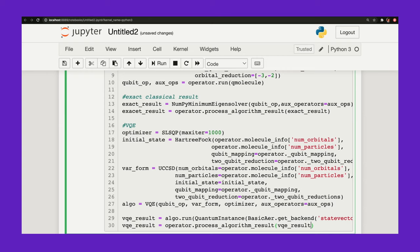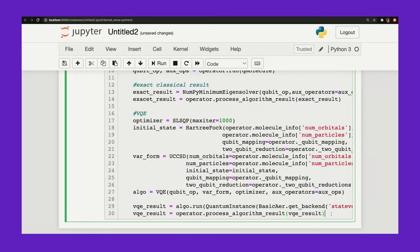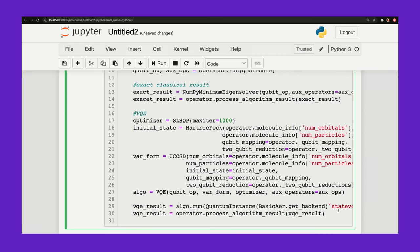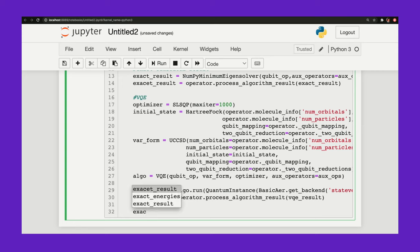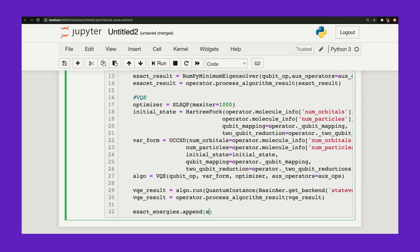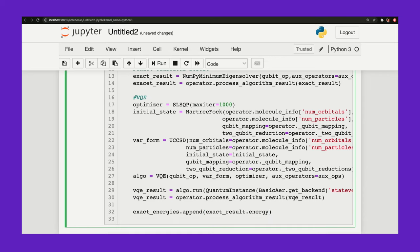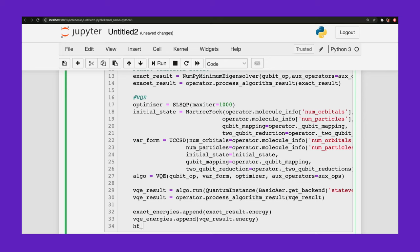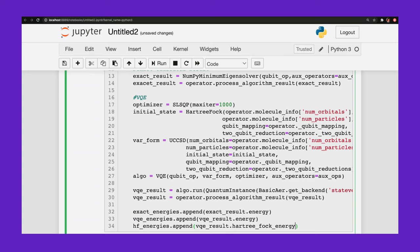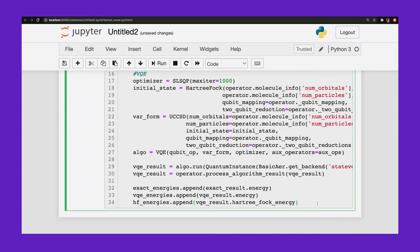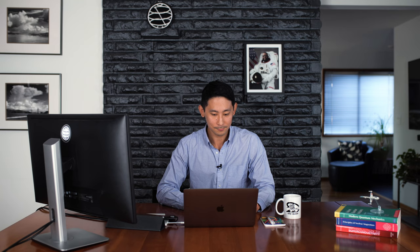One last line. Result equals operator. And we just want to process the results that we get. Result. All right. All right. And then from this VQE result, we can get all of our energies. So I will exact_energies.append my exact energies. result.energy. vqe_energies. And hartree_fock_energies. All right.